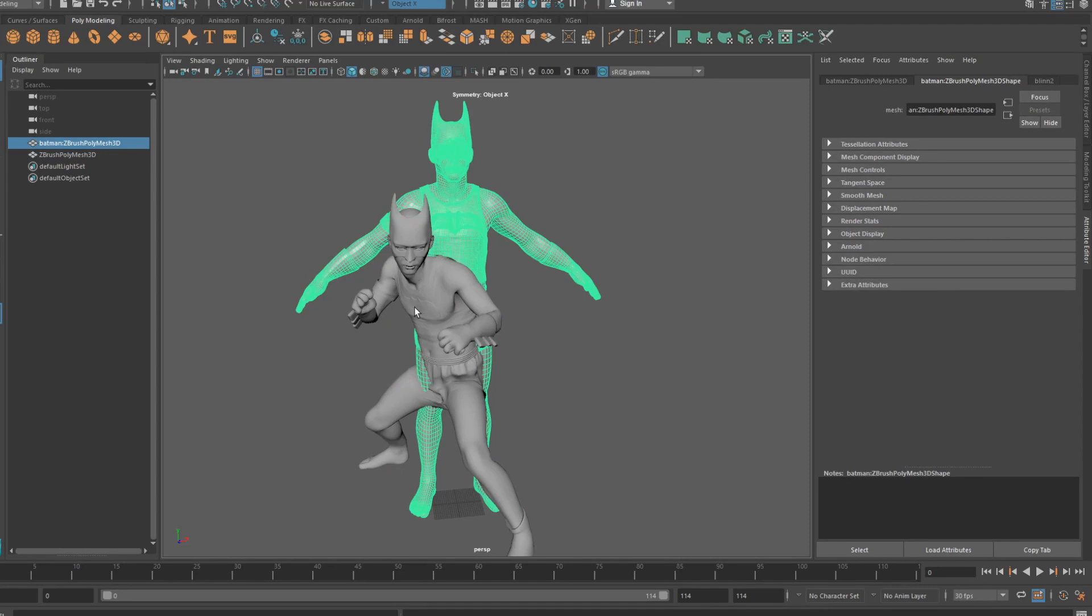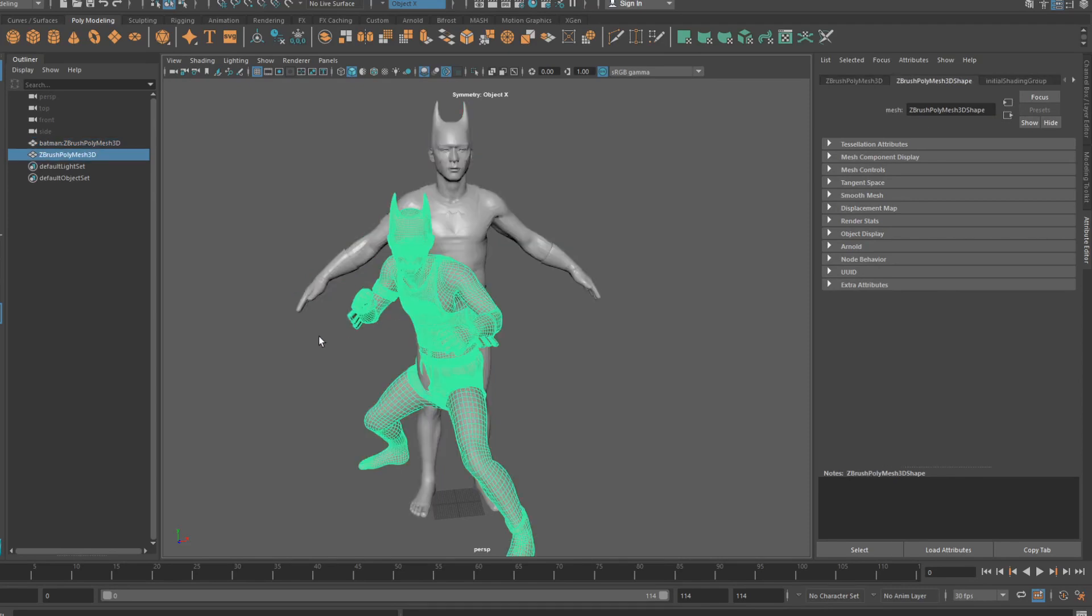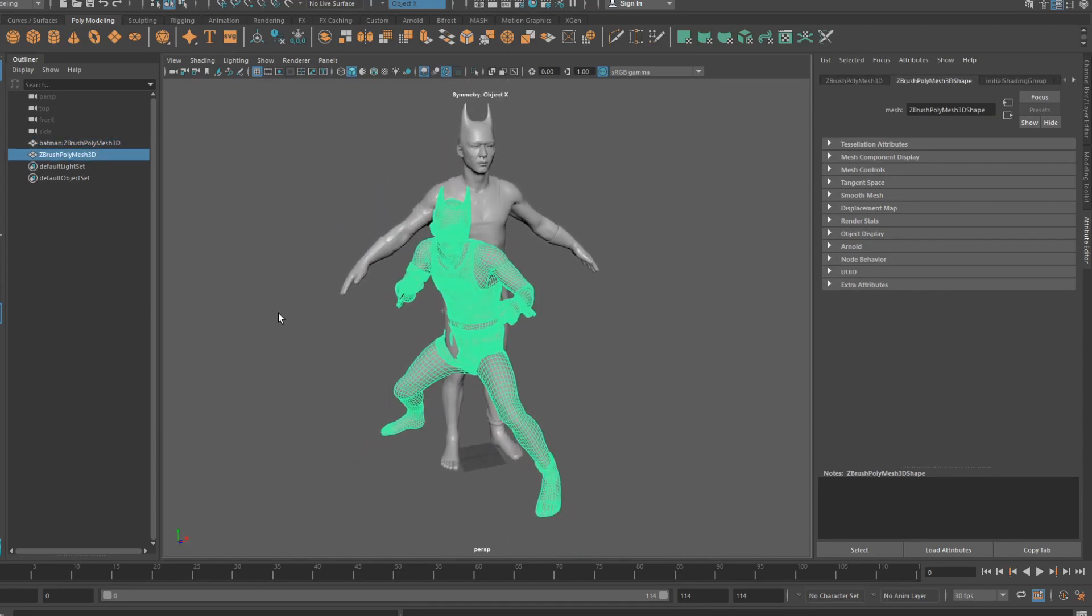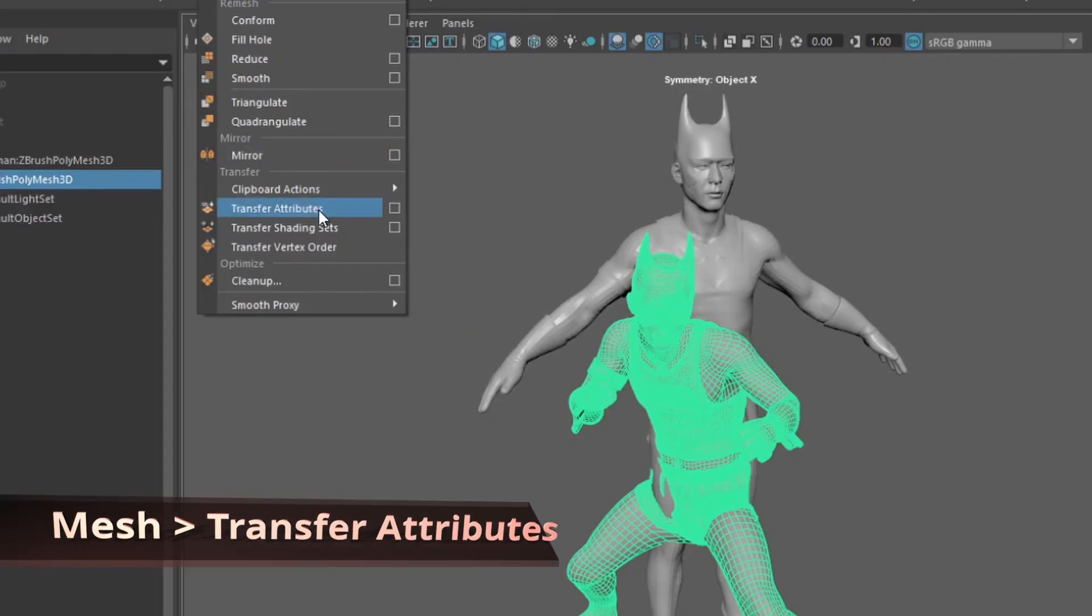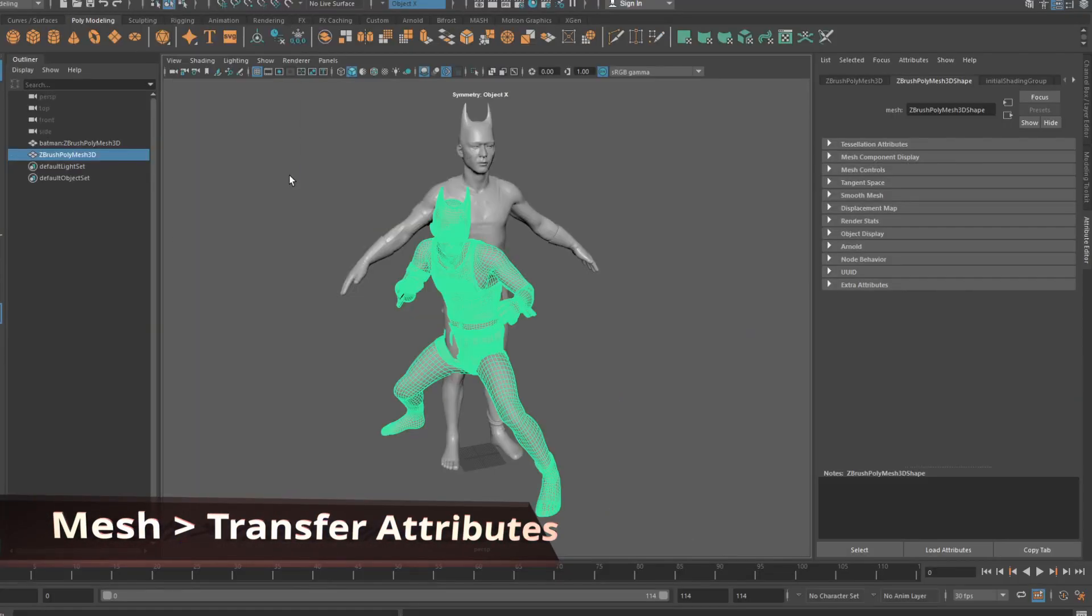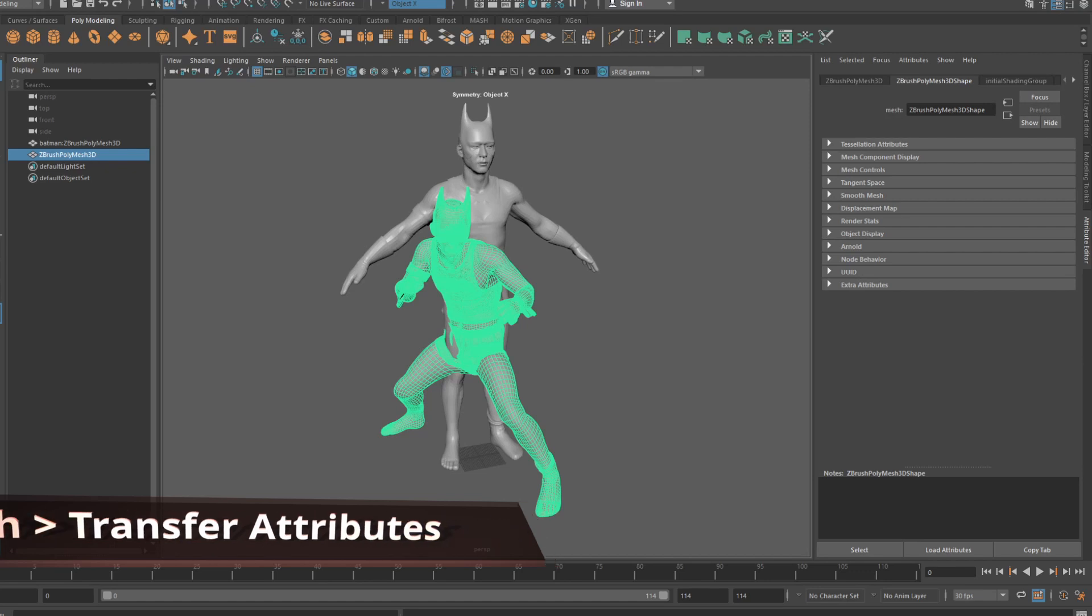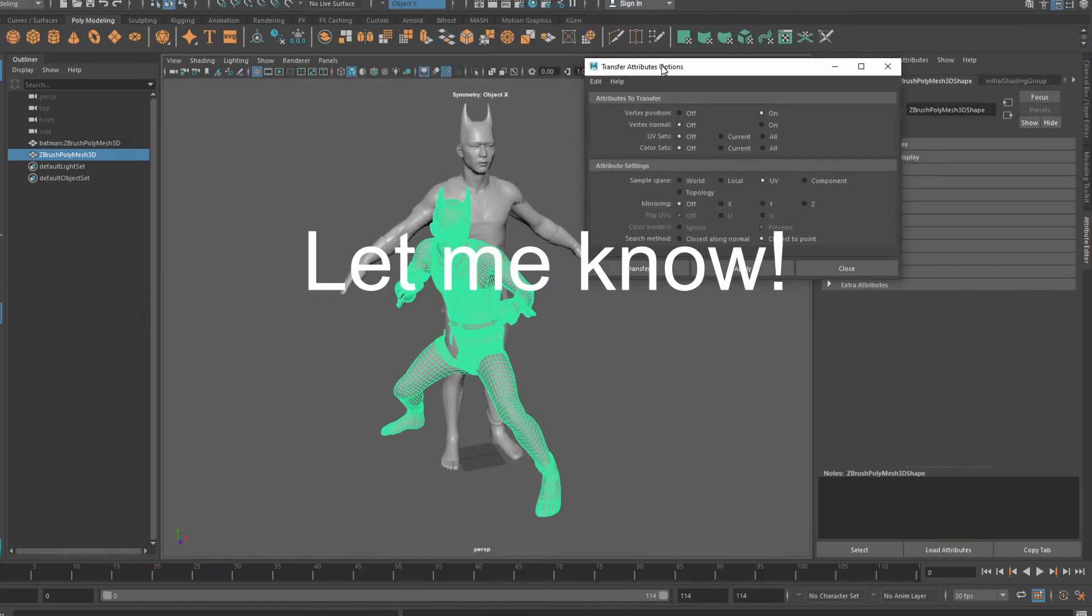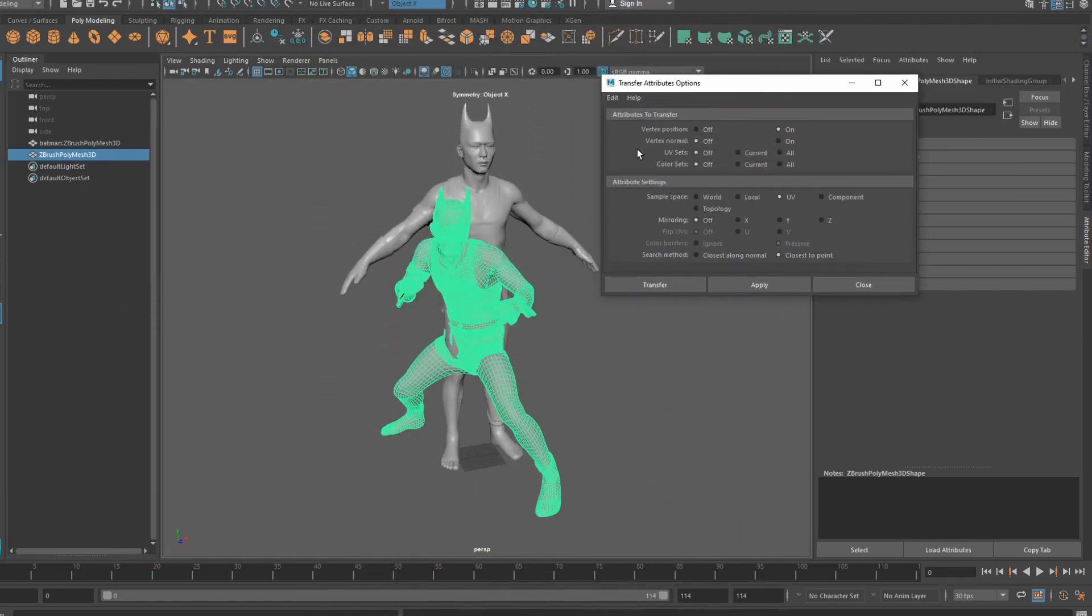So how do we get the original vert order onto our newly posed model? In Maya, we're going to use a tool called Transfer Attributes. It's an incredibly powerful tool and could do an entire video on just this tool alone, so if that's something you'd like to see, please mention it in the comments below.